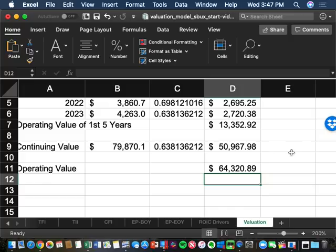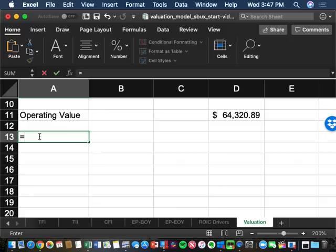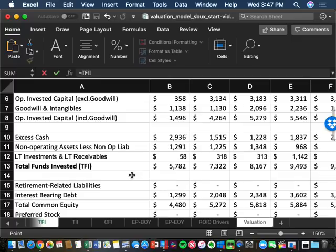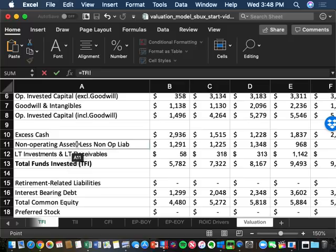Continuing with Modigliani-Miller: operating value plus non-operating value equals enterprise value. Our next step is to value the non-operating cash flows, where the TFI tab helps us. We've listed the non-operating assets: excess cash, non-operating assets, less non-operating liabilities, and long-term investments.